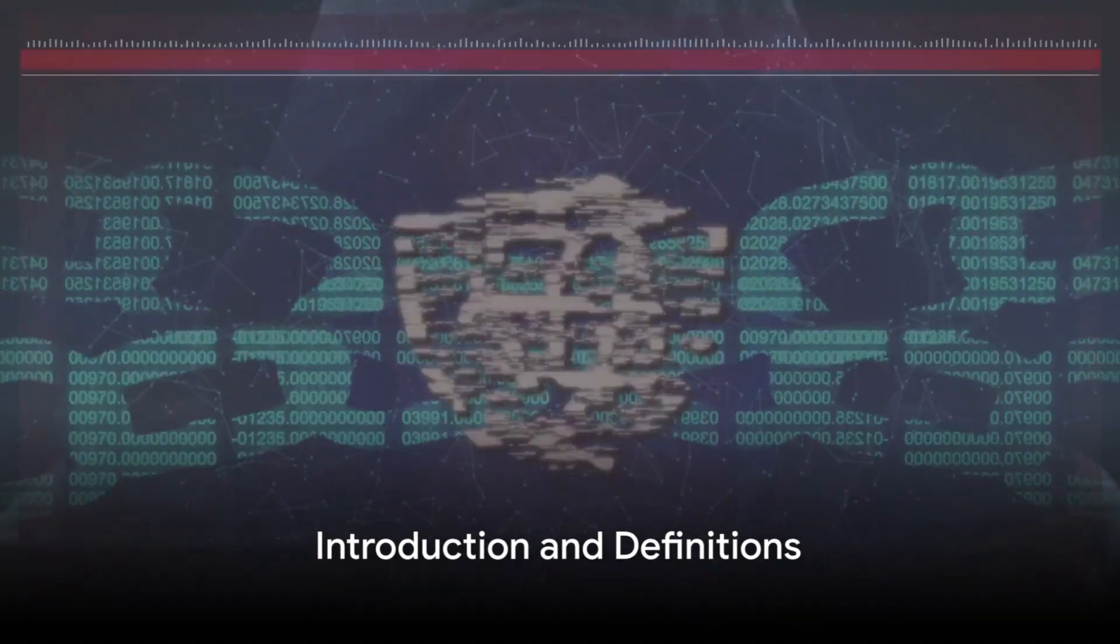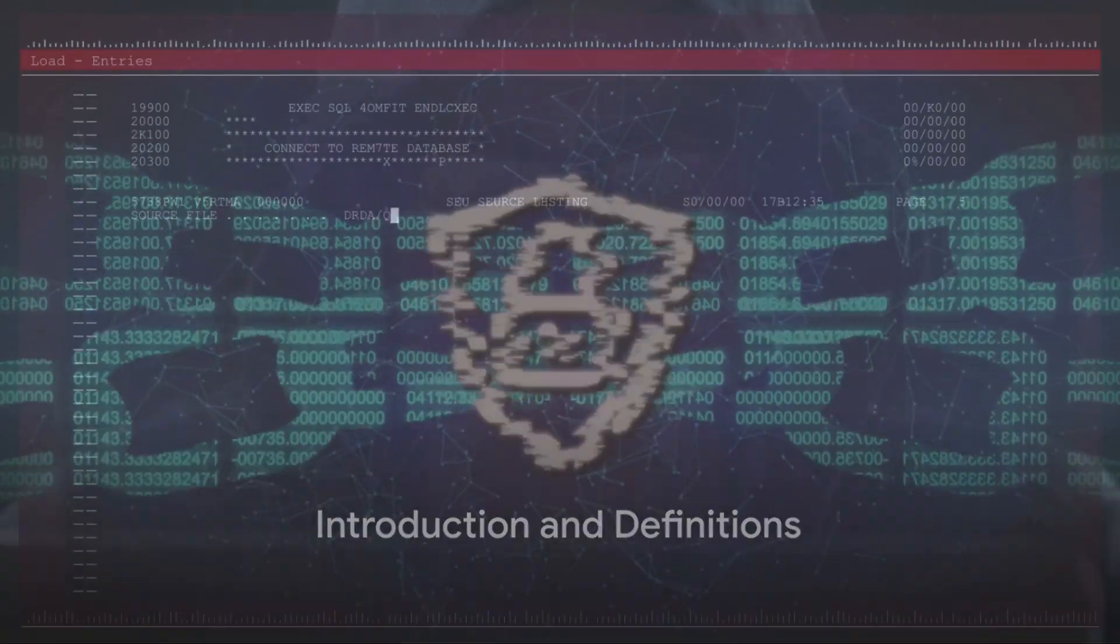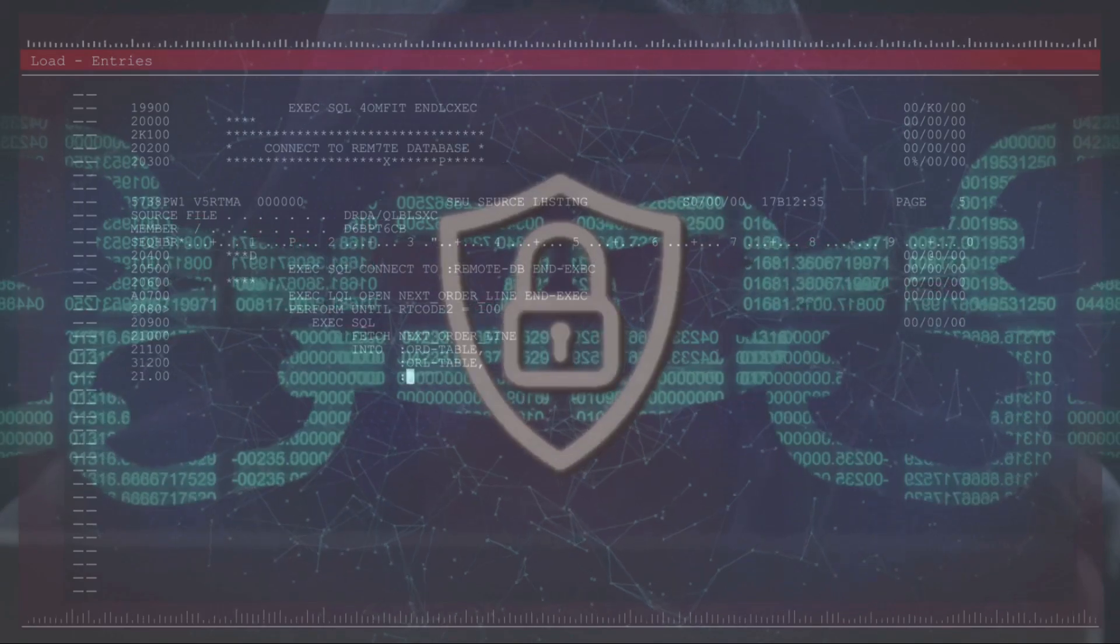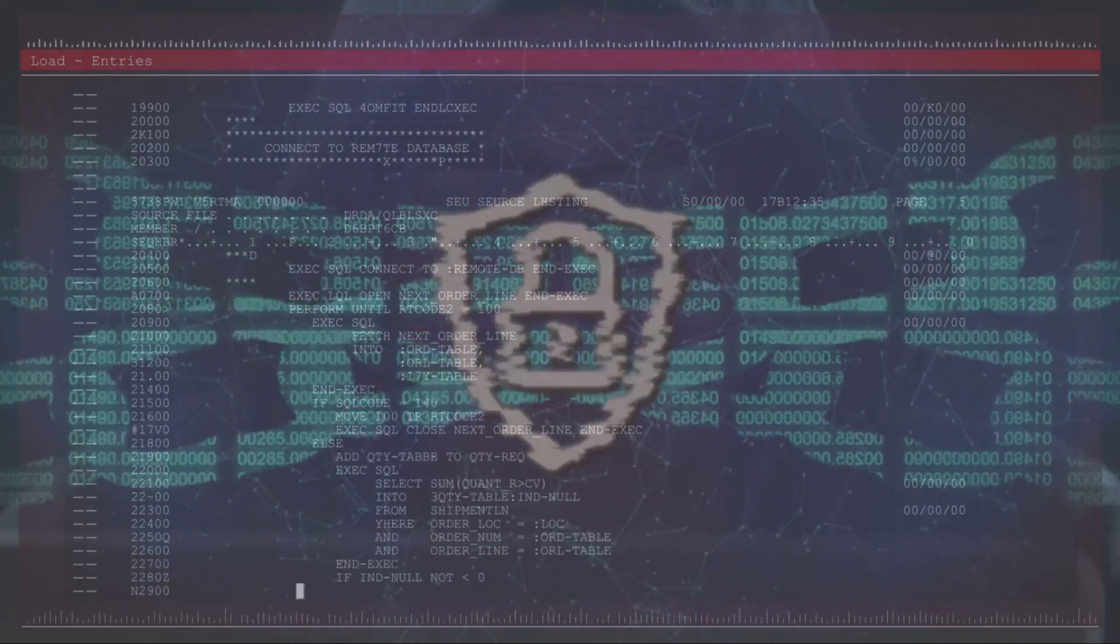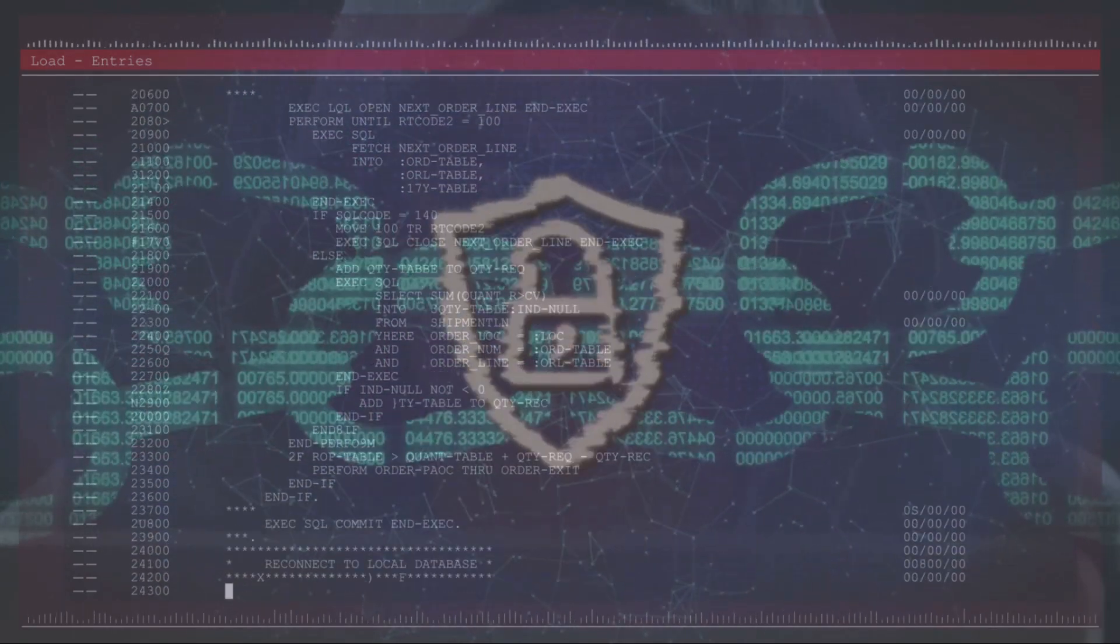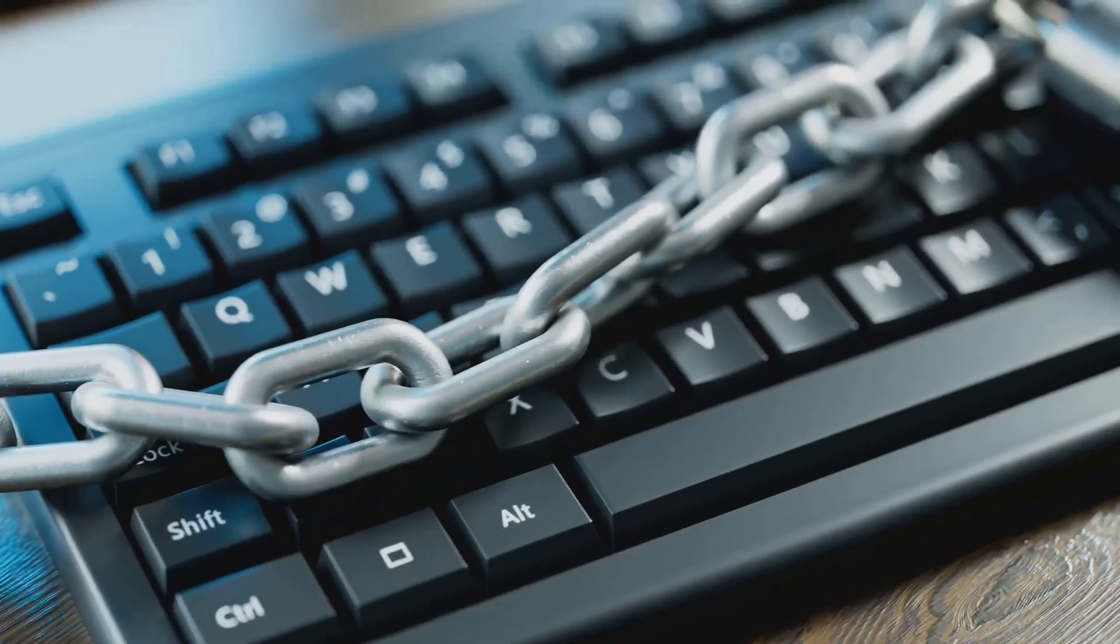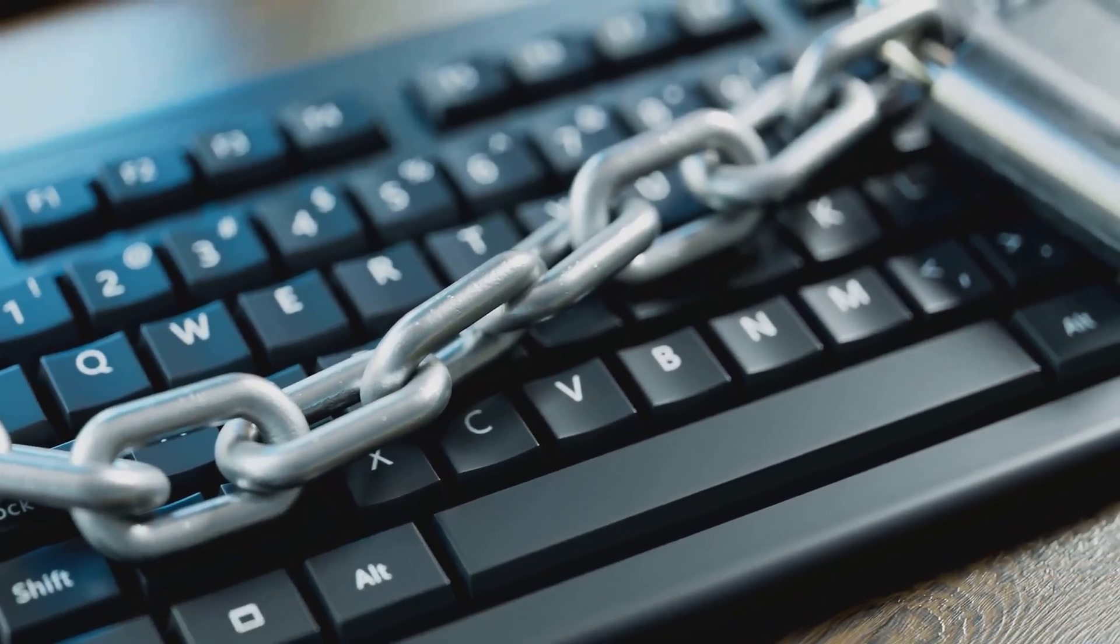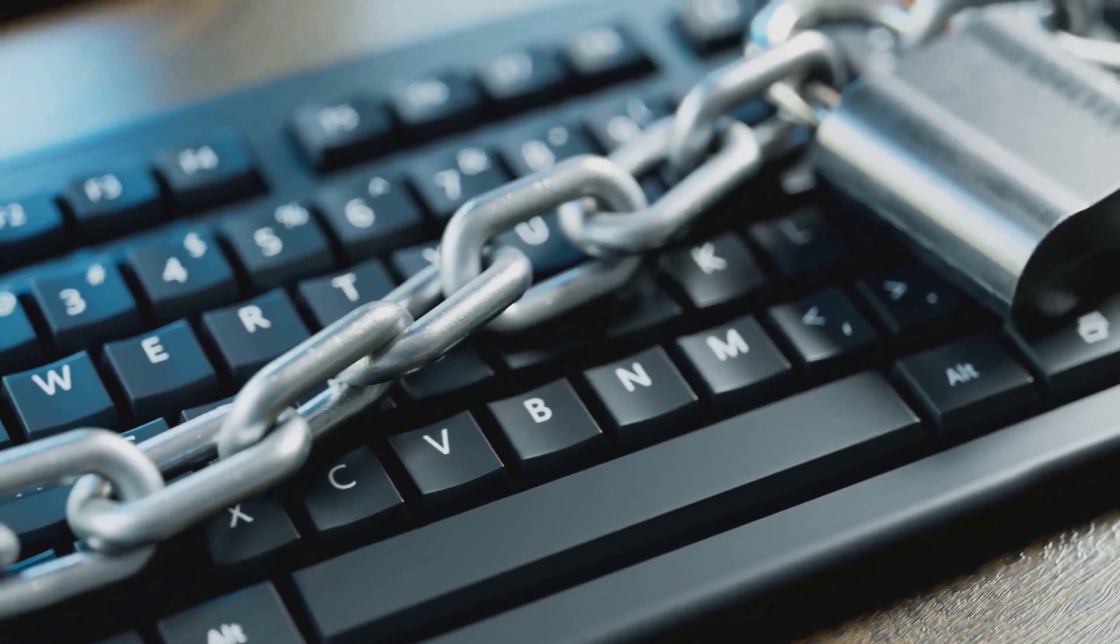Ever wondered what the difference between information security and cyber security is? Well, you're not alone. Despite being used interchangeably by many, these two terms have distinct meanings and applications, particularly in the realm of technology.